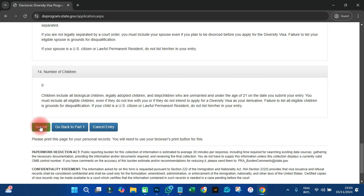If you are married, the form is somewhat simpler and easier to submit. After this, you click submit and your application will be submitted. They will give you a confirmation code — that particular confirmation code is very, very important. You have to write it down. After the selection is done, you use that confirmation code to come back to this site and check whether you have been selected or not. The email address you put in is also where they will send you information before you can travel to the United States of America.